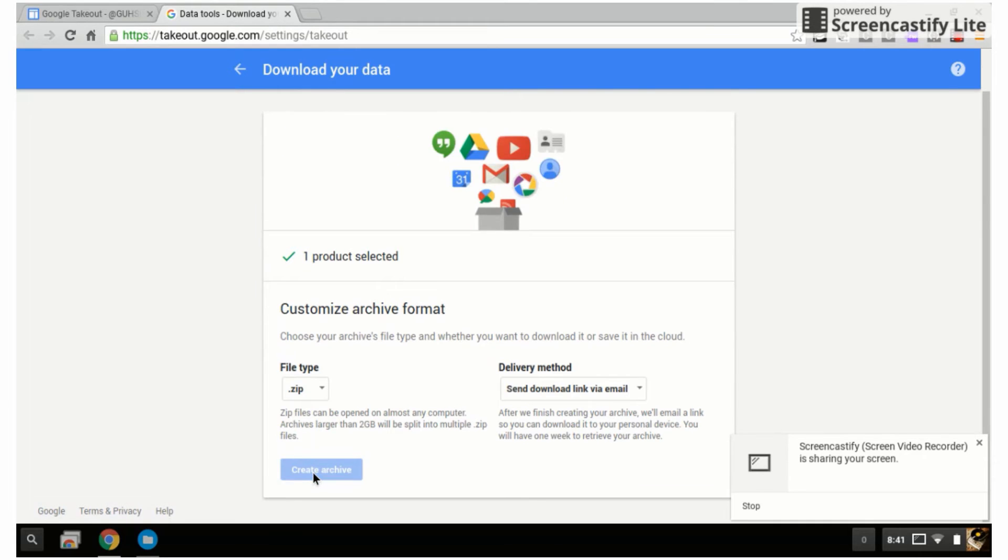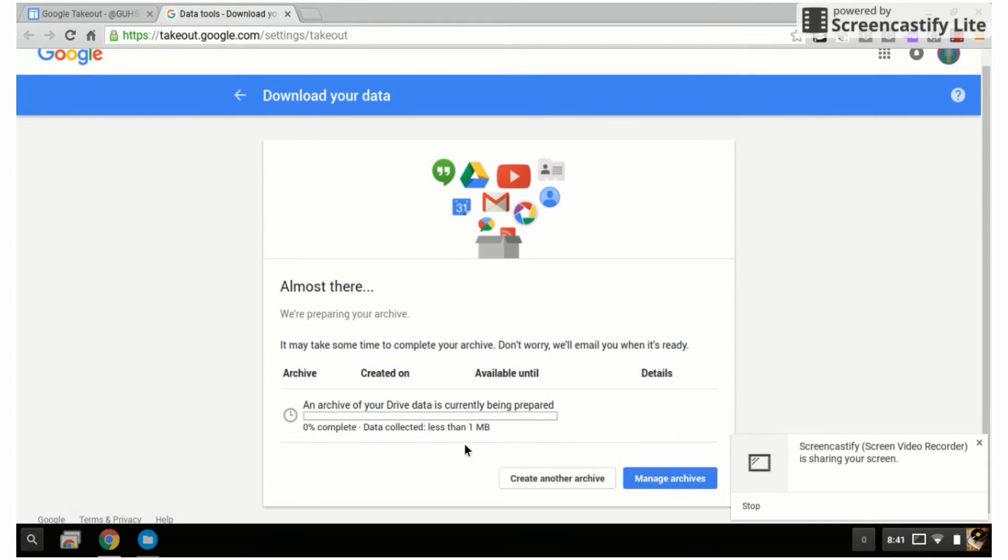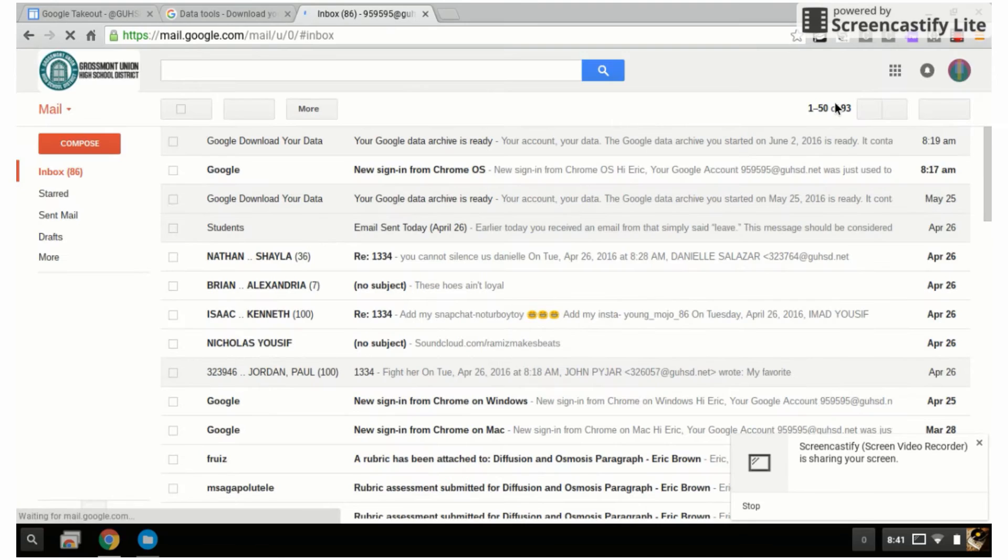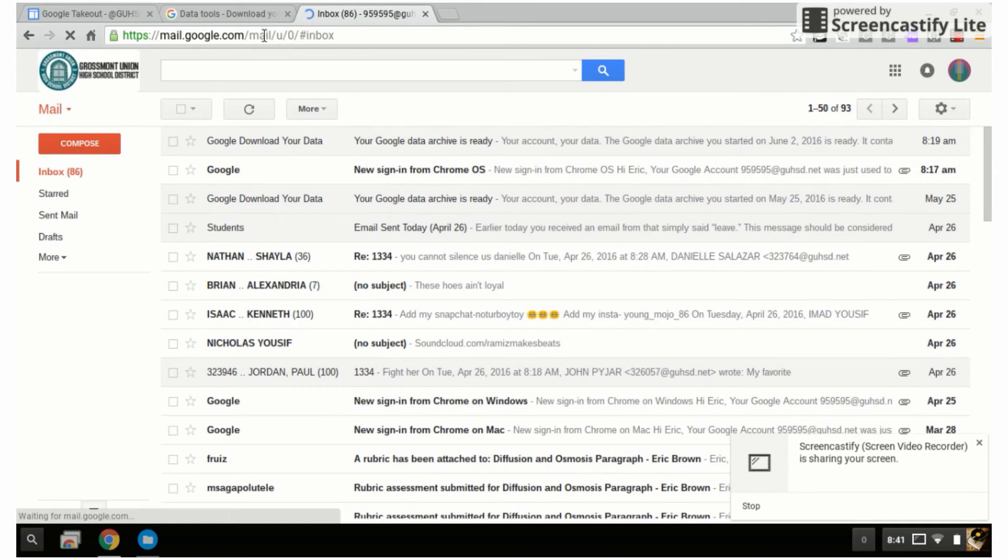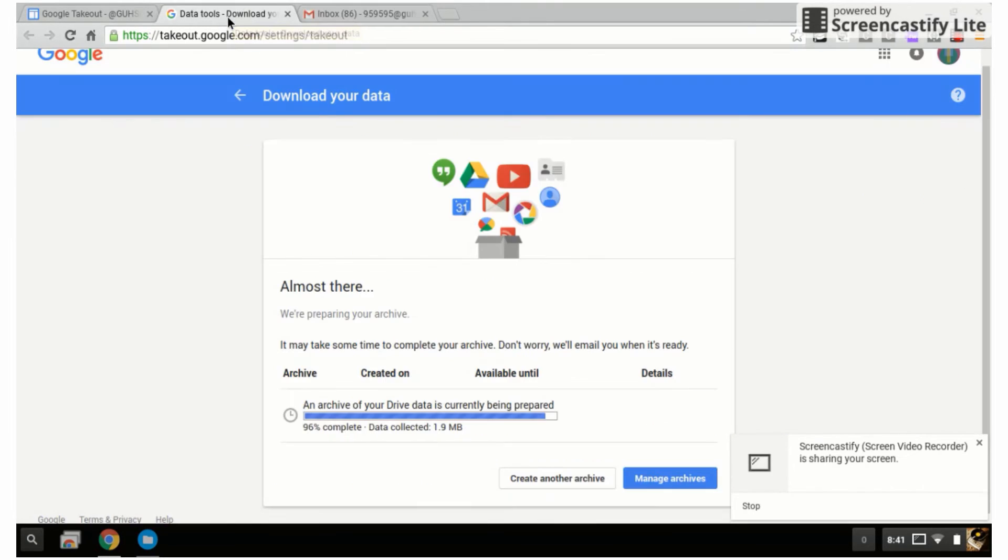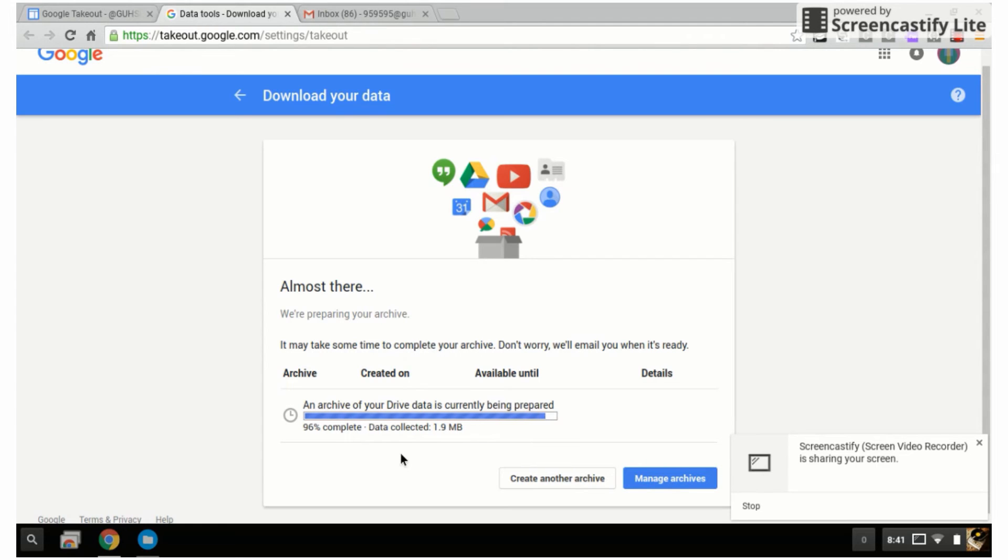Now it's going to prepare that and send me an email. While that's happening, I'm going to click on my email. In a few minutes we should see a Google download your data. Going back here, notice it says 96% complete. In just a moment it'll finish and then it will go over to my Gmail account.